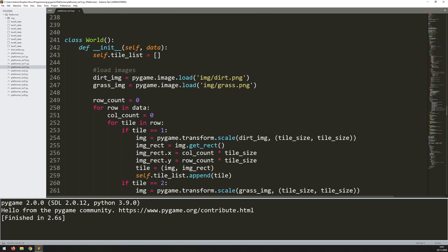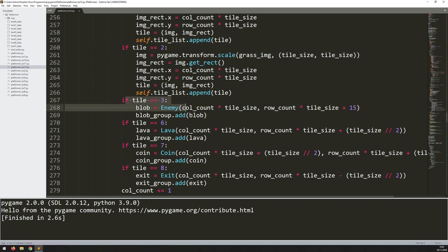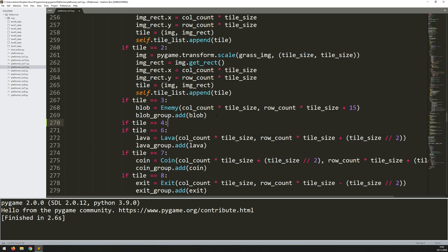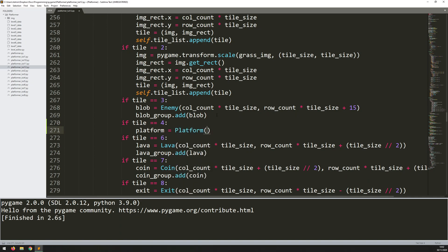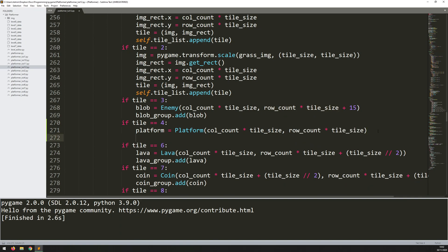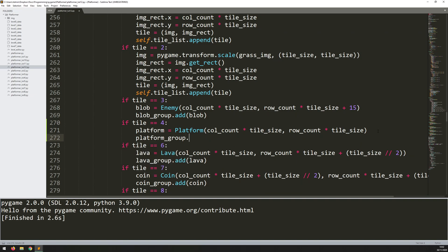Now let's go and create some instances. If I scroll all the way back up to my world class, I'm creating my enemies at tile equals 3, so just below that I can add if tile equals 4. Then I'll say platform equals platform class, and just like the rest of them I put in an x and y coordinate - column count times tile size for x, and row count times tile size for y. That positions my platforms in the right place. Then I need to add them to the group: platform_group.add(platform).